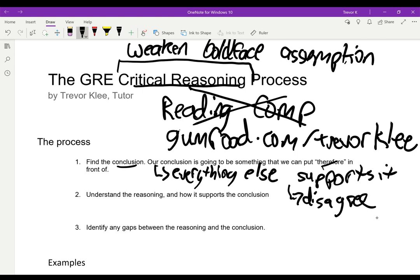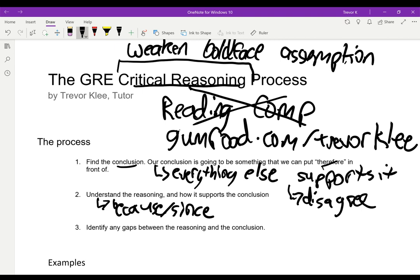After we find the conclusion, we have to understand the reasoning — the stuff we can put 'because' or 'since' in front of. We have to understand how the reasoning supports the conclusion. We really have to isolate the reasoning from the conclusion and understand how the premises lead up to the conclusion. Then, once we understand that, we identify any gaps between the reasoning and the conclusion — anything that might not support it.